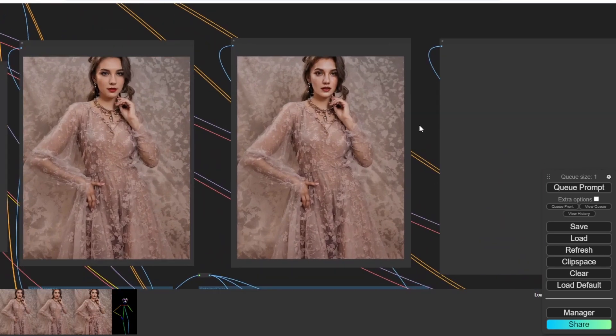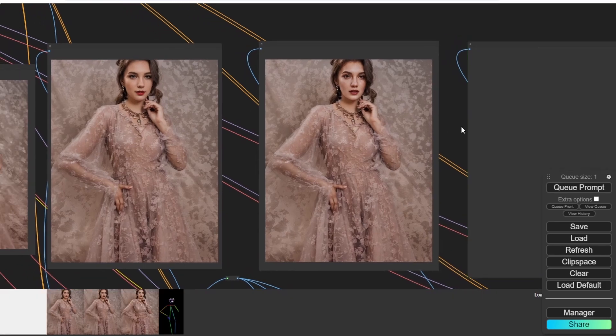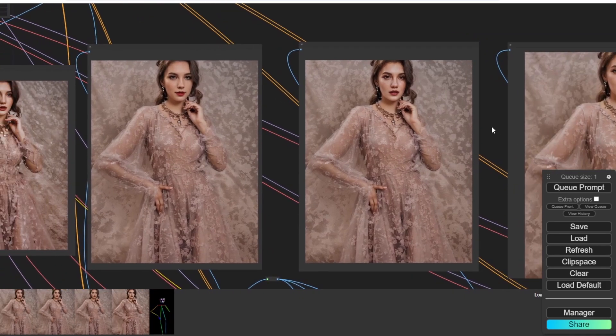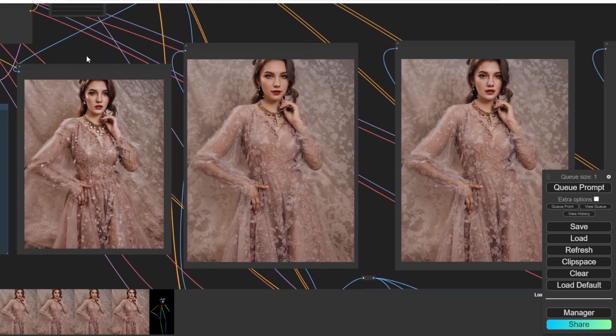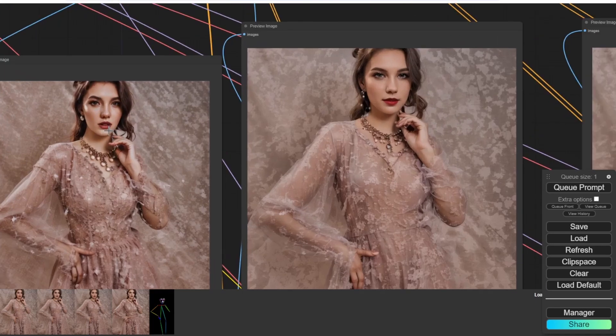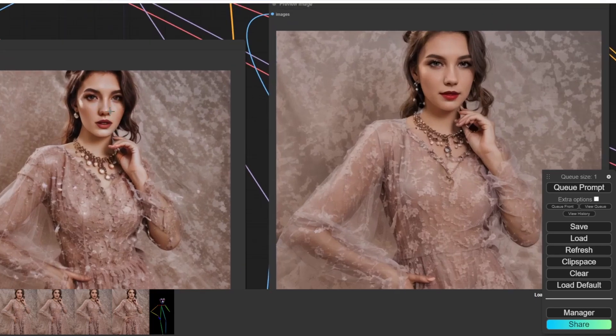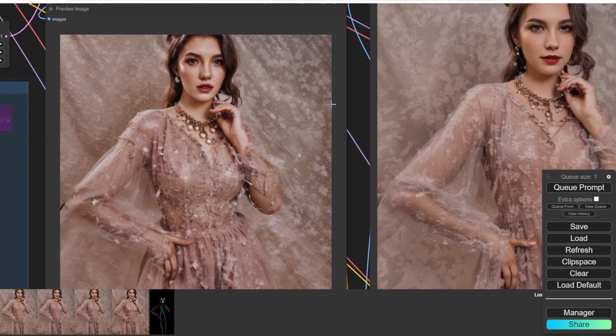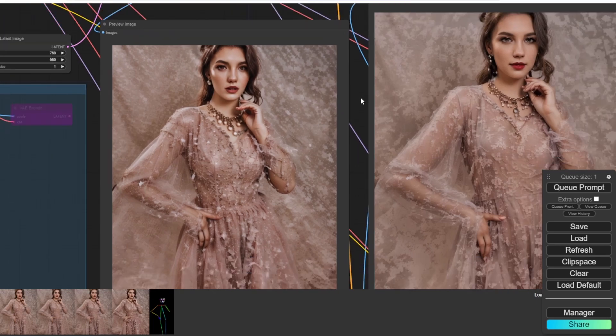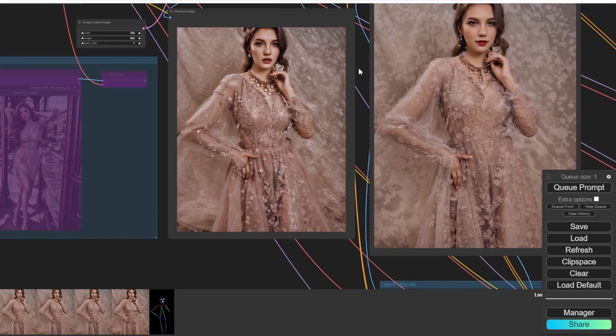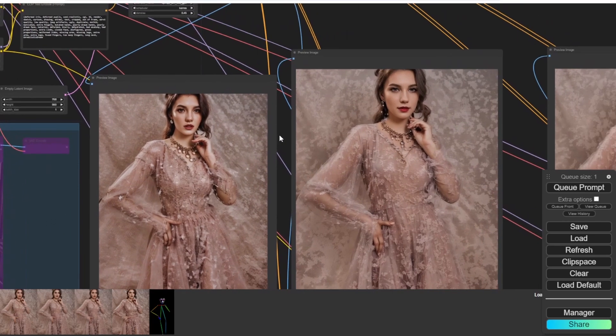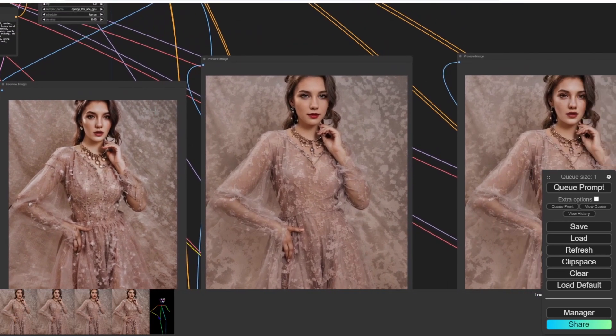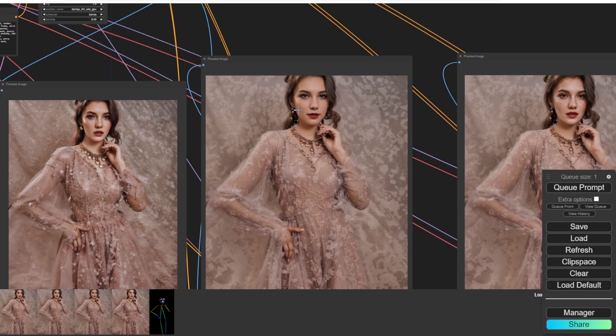This is the first text-to-image generate result. And then it brings to the latent image enhancement, which as you can see, the face and the skins, everything has got more details. And then you see the necklace and the dress, they have got more detail on the second one.